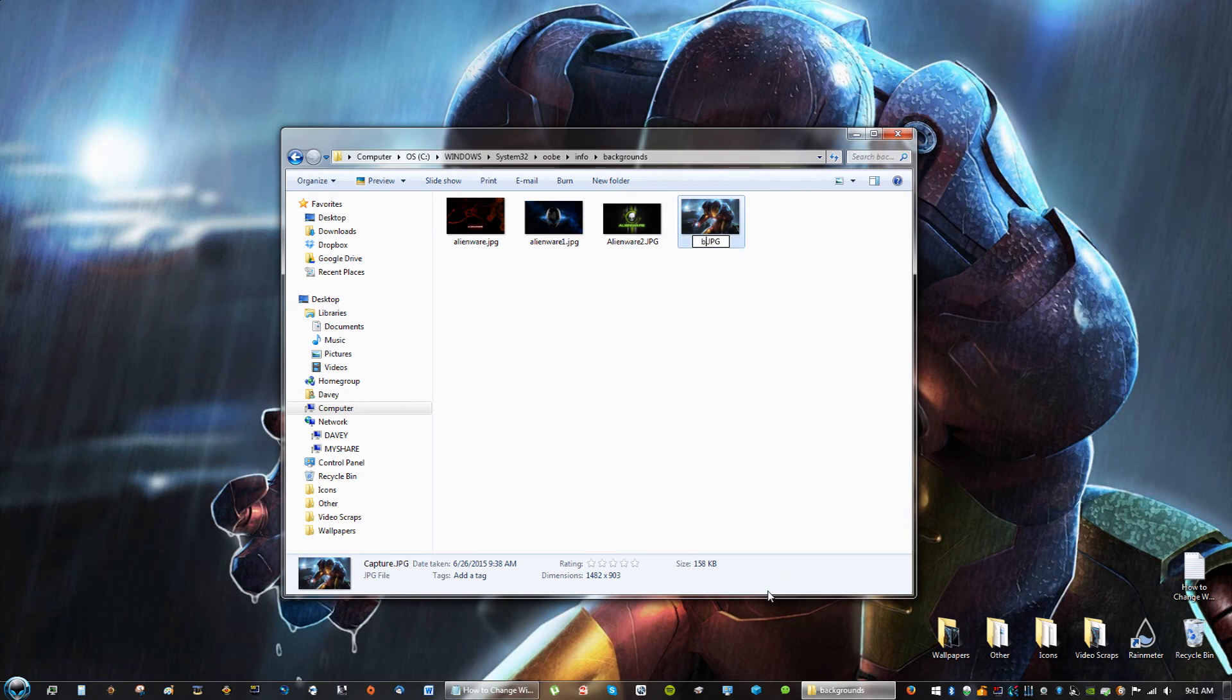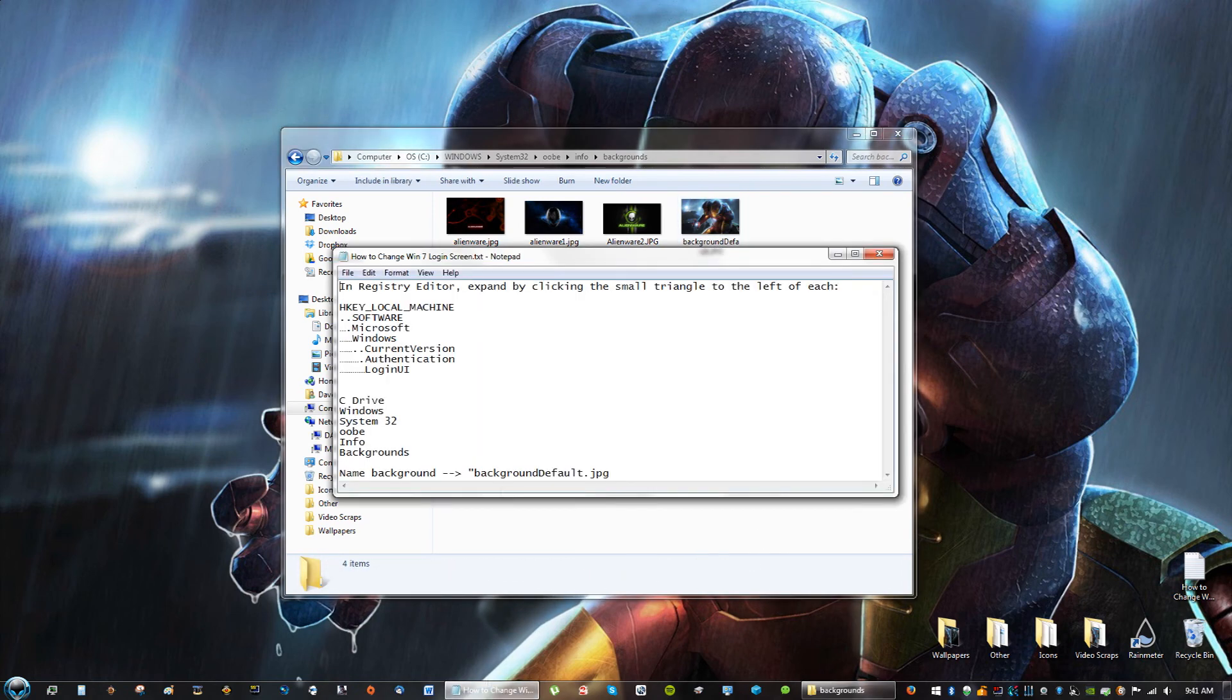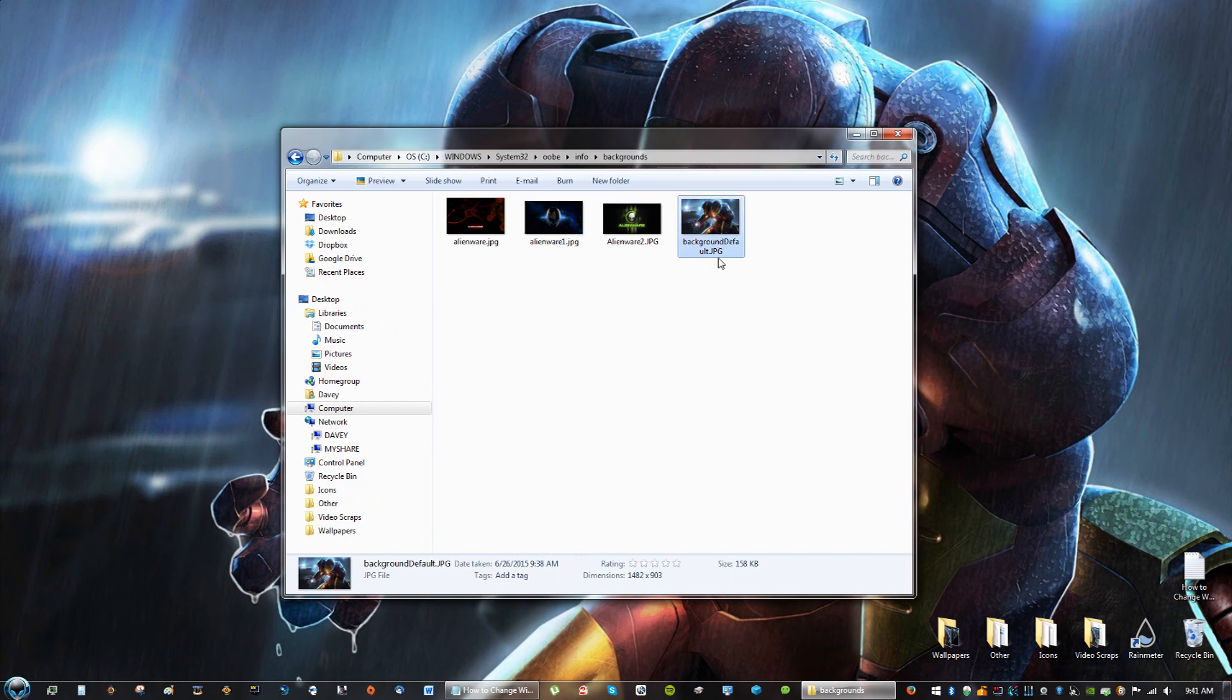I'm sorry, it's called BackgroundDefault, I think. Background with a capital D, default. Let me see if that's right. Background, default. Yep. And now when you log in again, that will be your background.